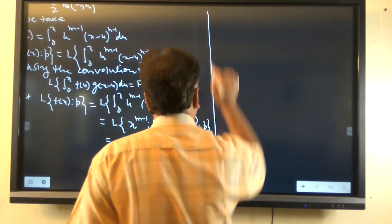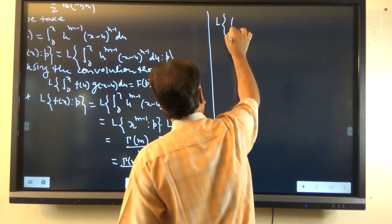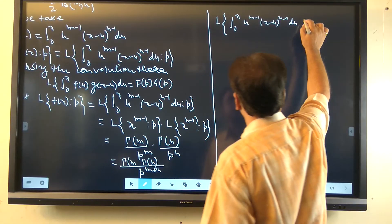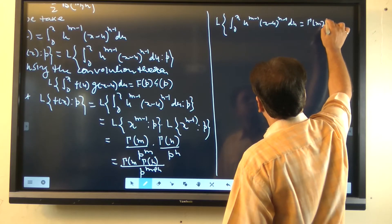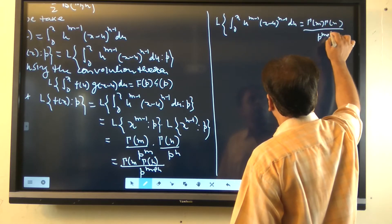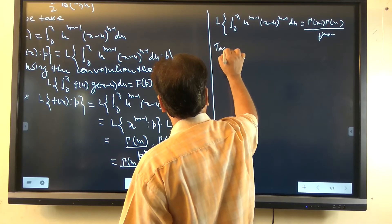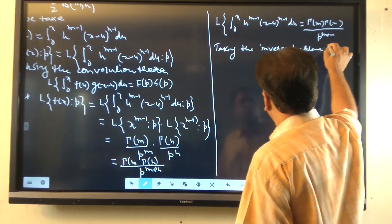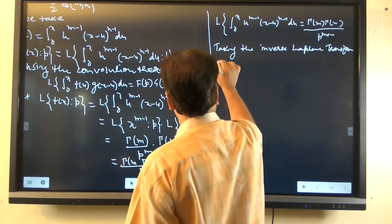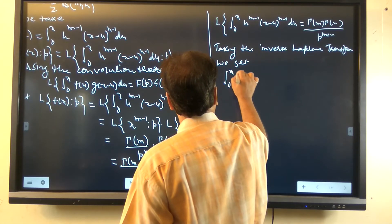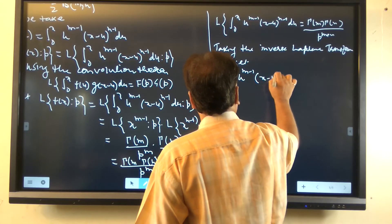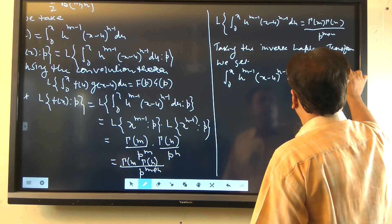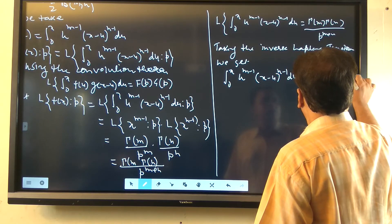So, taking the inverse Laplace transformation, we get: the integral from 0 to x of u^(m-1) times (x-u)^(n-1) du equals the inverse Laplace transformation of gamma(m) times gamma(n) upon p^(m+n) with respect to x.